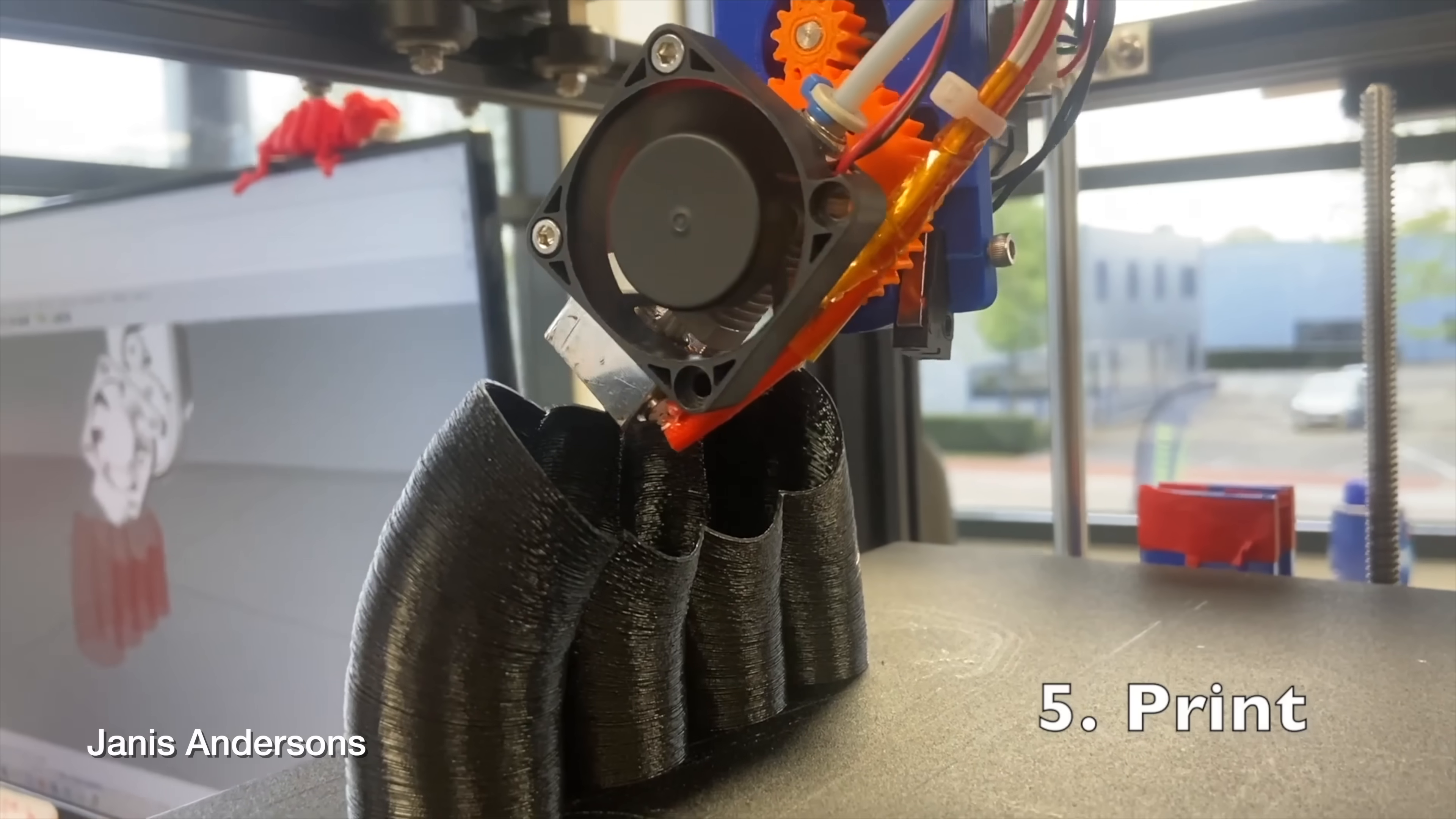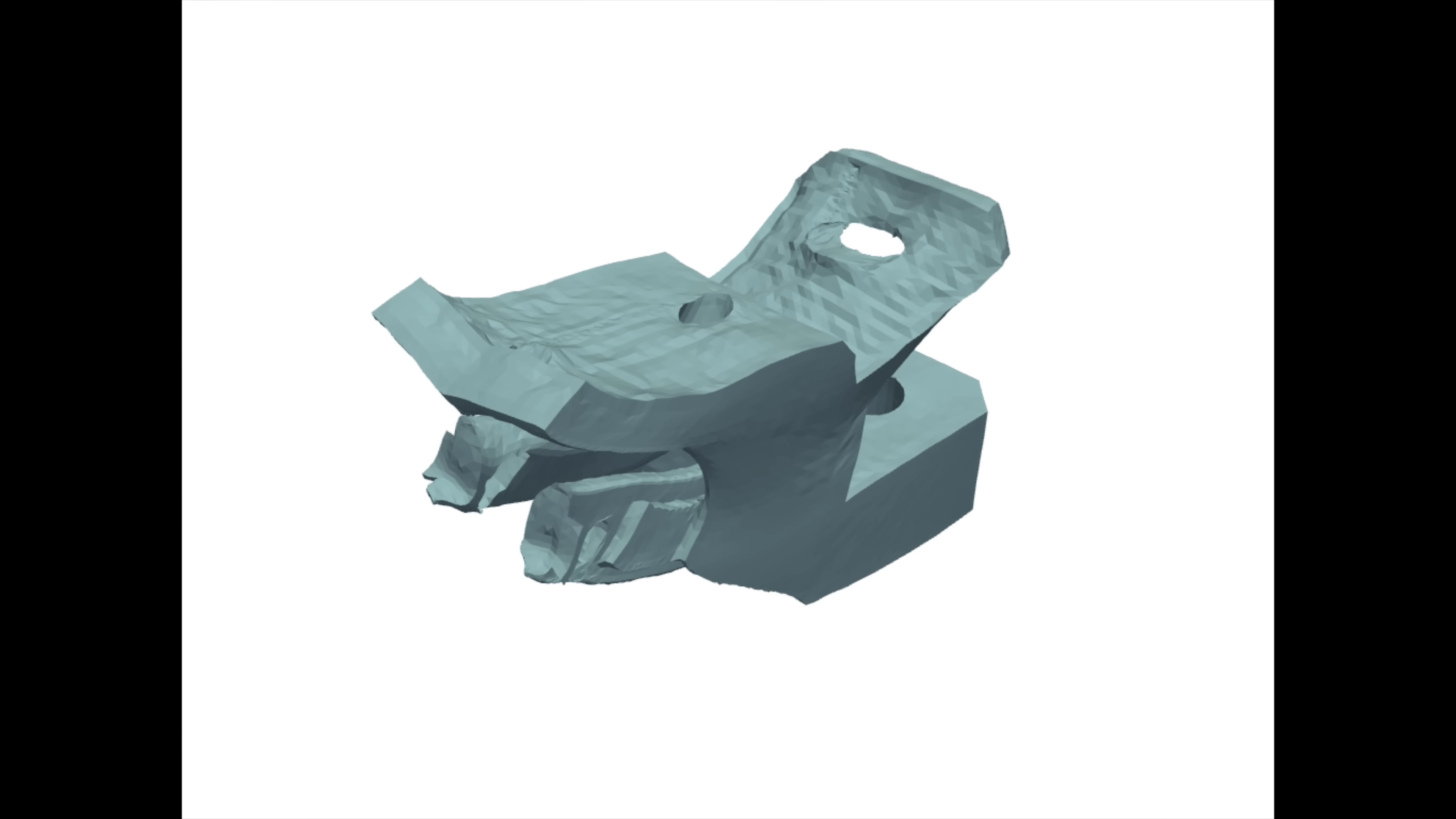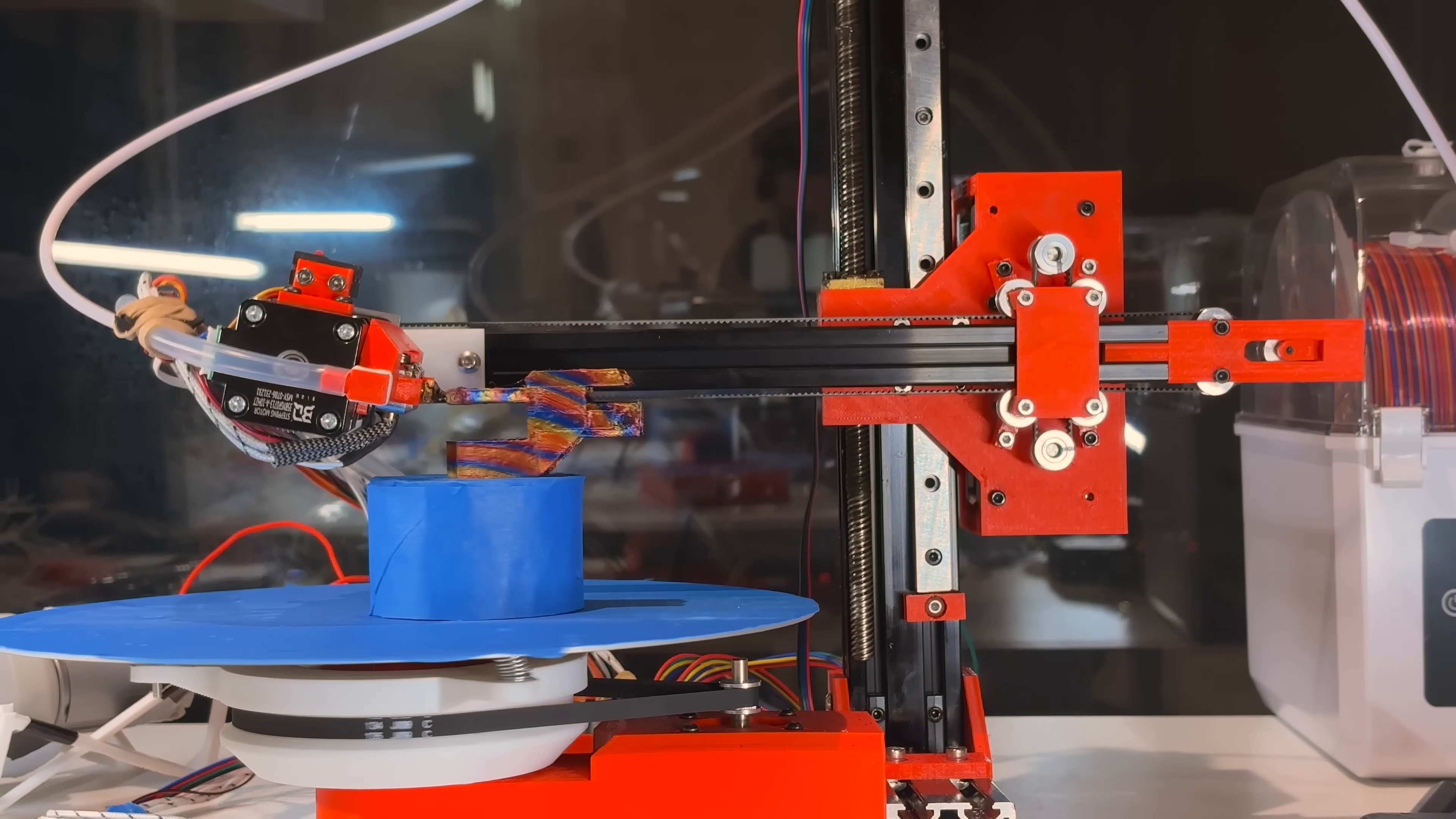Many existing non-planar slicers rely on a human to plan the toolpath, whether that's by defining the surfaces to slice along, or by splitting the part into segments that can be printed with planar slicing. On the other hand, my non-planar slicer algorithm is entirely automated. Given any arbitrary model, it is able to determine the best way to slice the non-planar layers to ensure printability and minimize support usage.